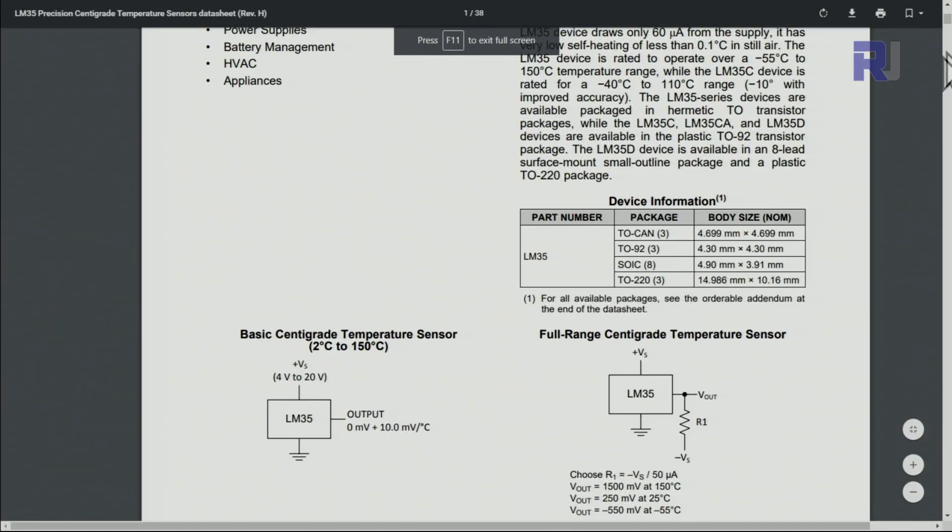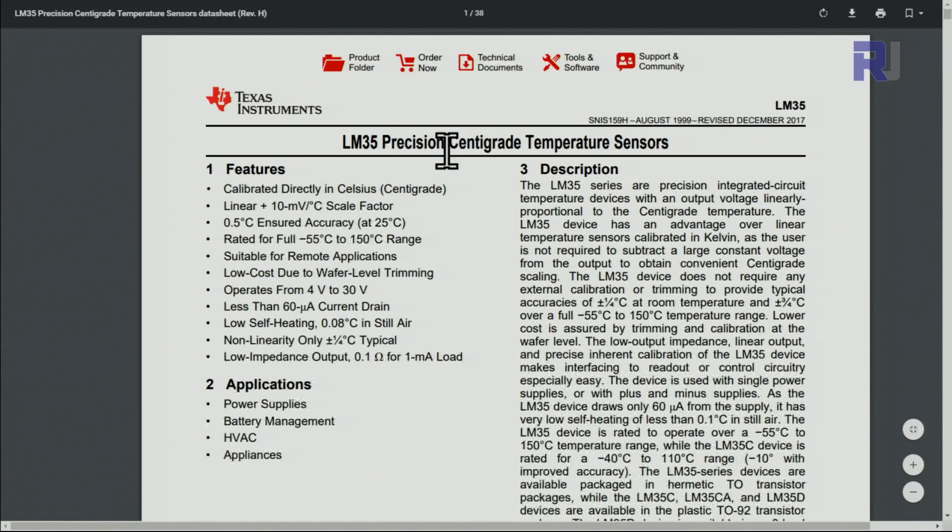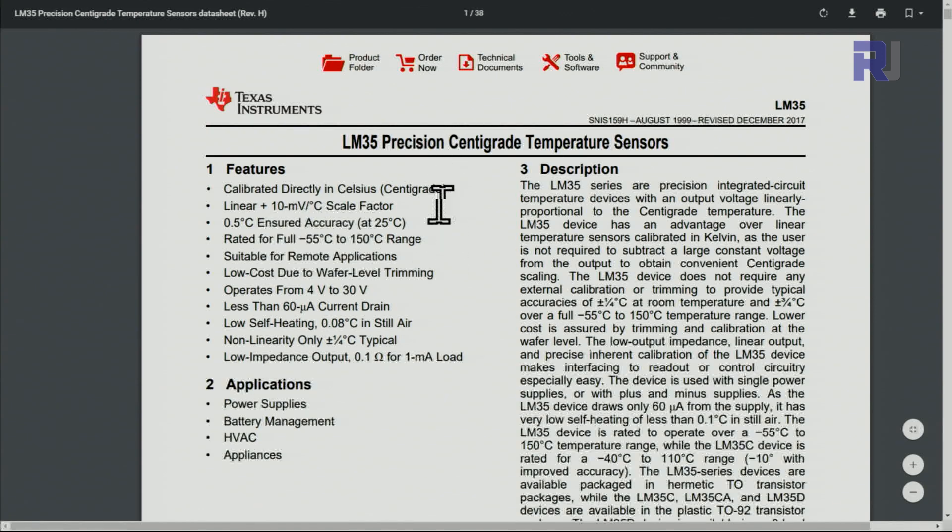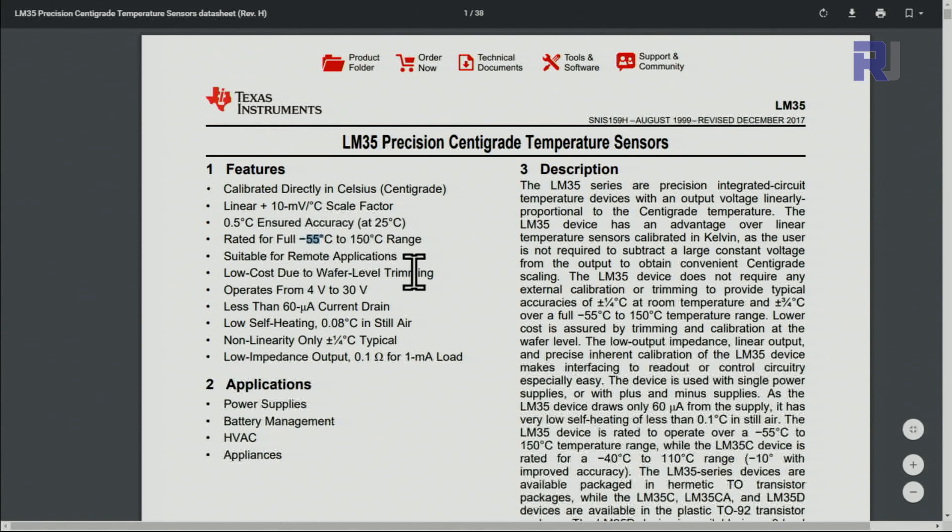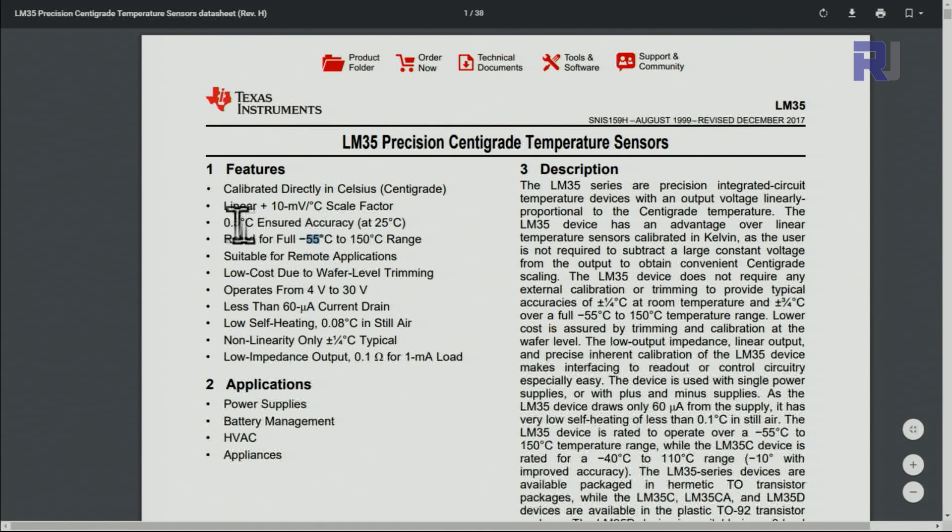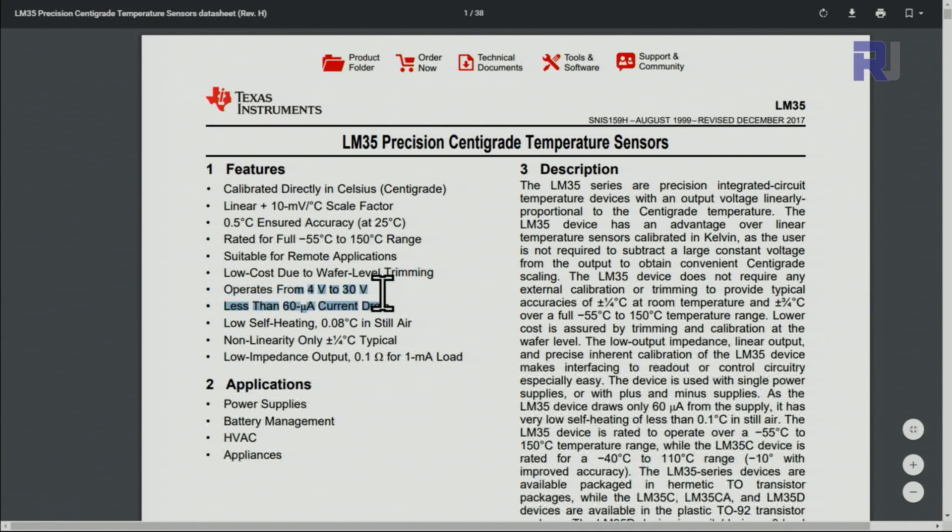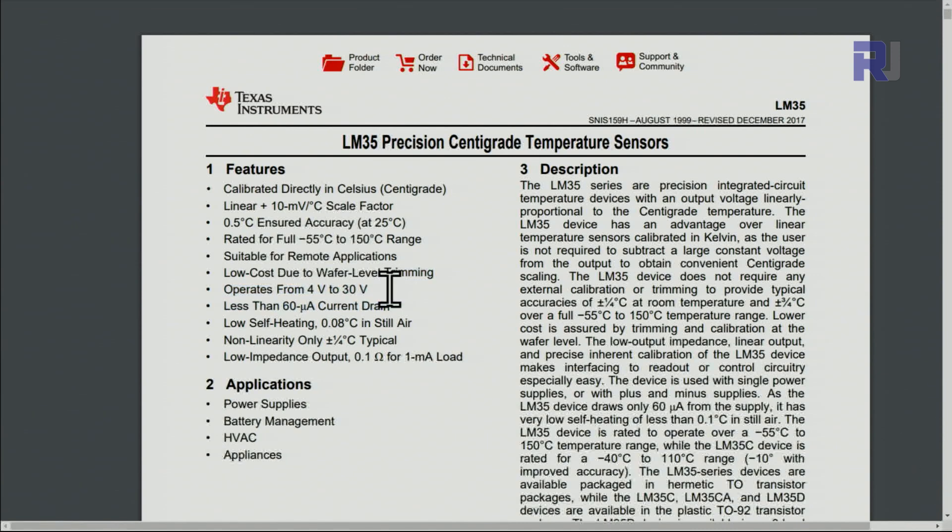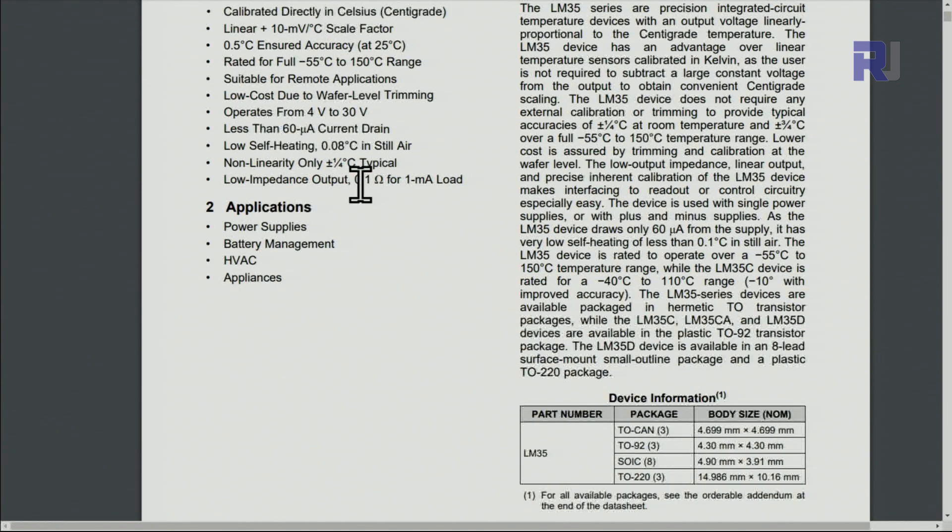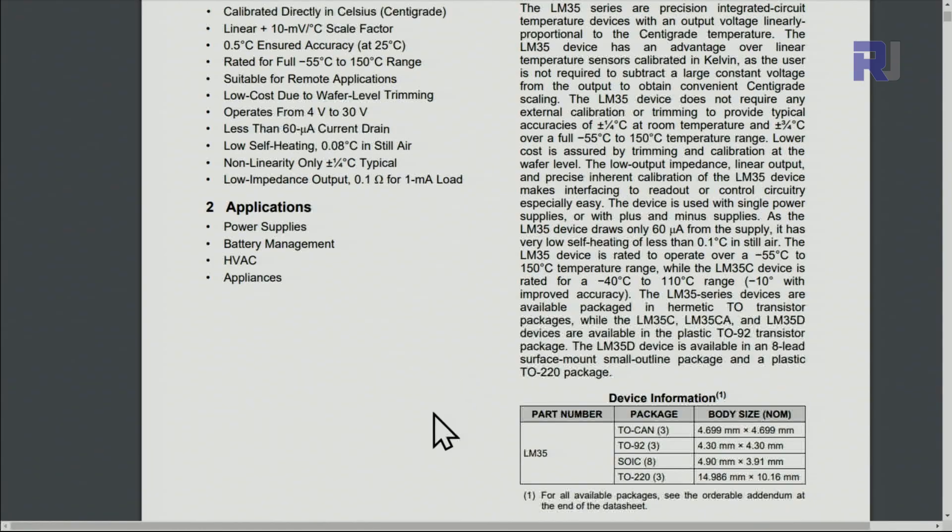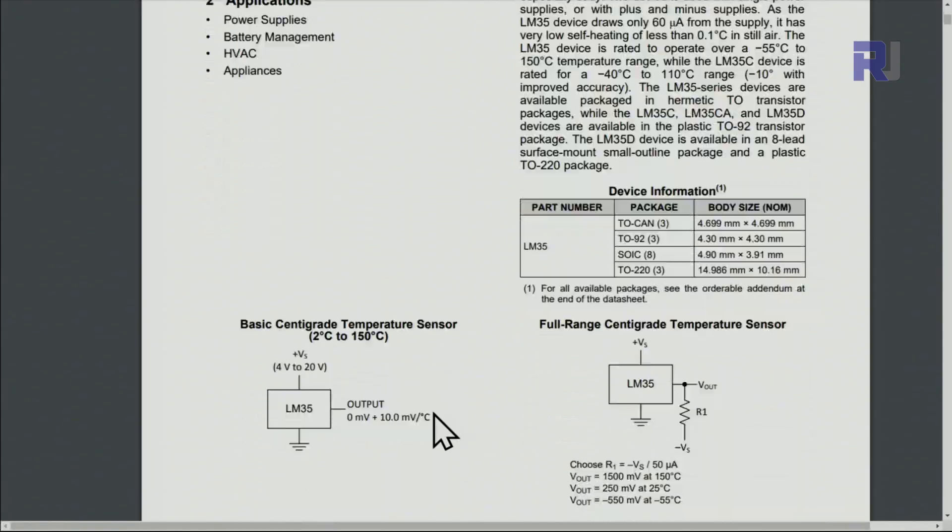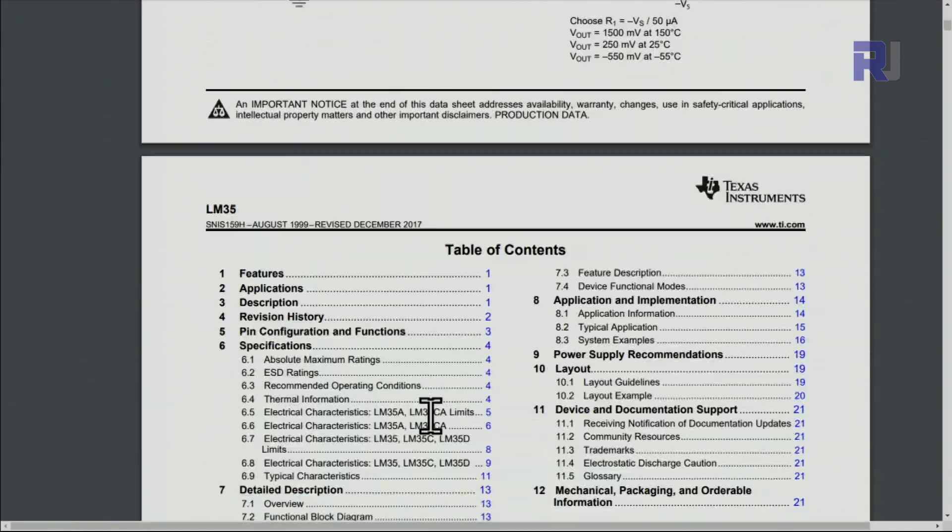Here is the datasheet for this precision centigrade temperature sensor. You can measure from minus 55 to 150 degrees Celsius and accuracy is 0.5 degrees Celsius up to 25 degrees. The current it needs is 60 microamperes, the voltage it can operate is from 4 to 30 volts, not 20 volts, and output impedance is 0.1 ohm for 1 megaohm load, which means it can drive that type of load but for Arduino we're not worried about it.